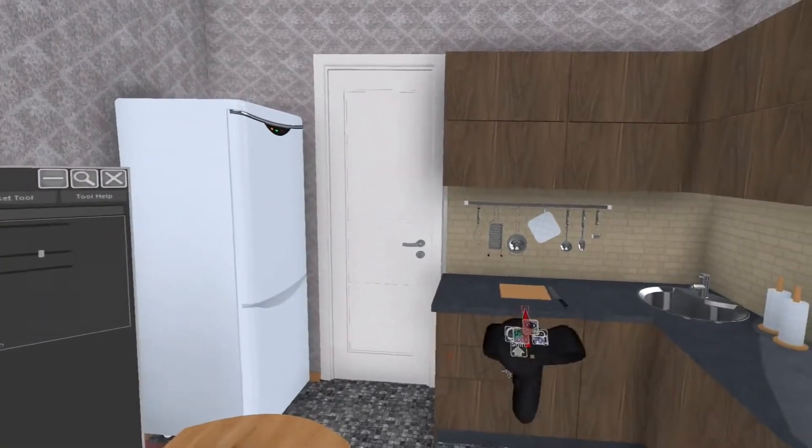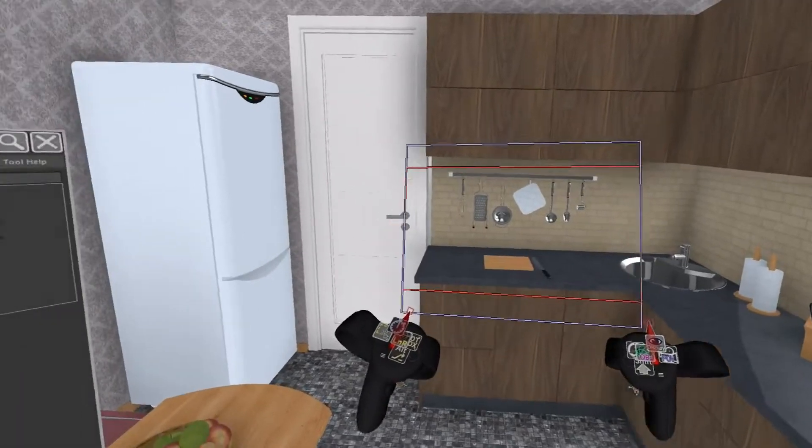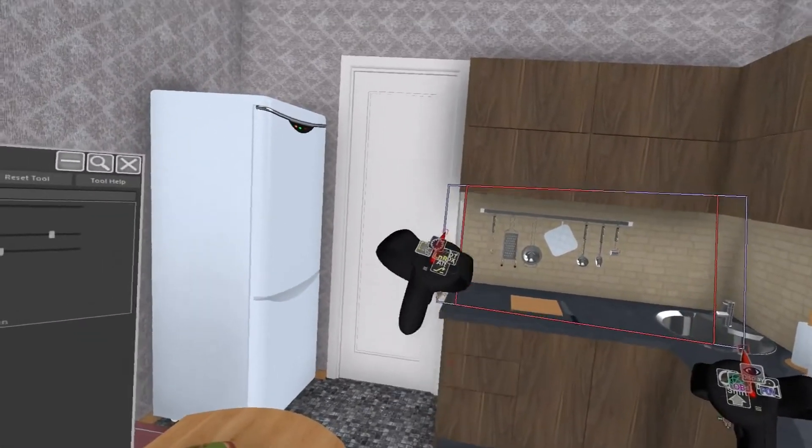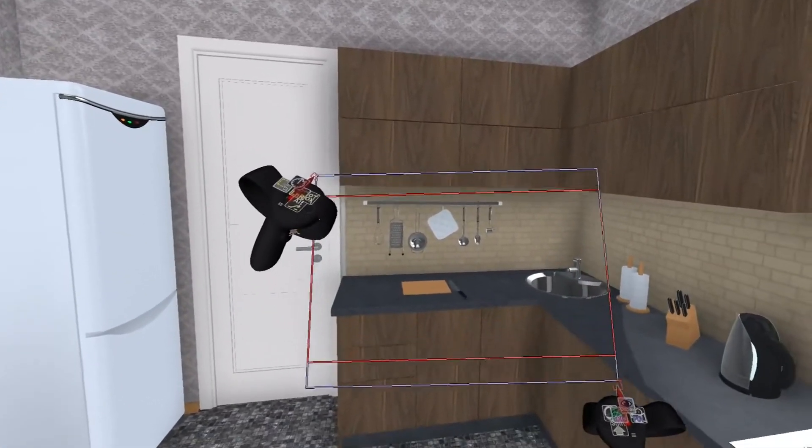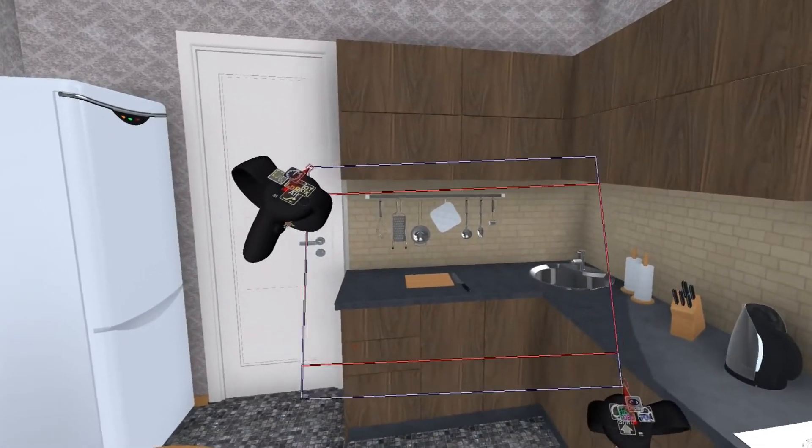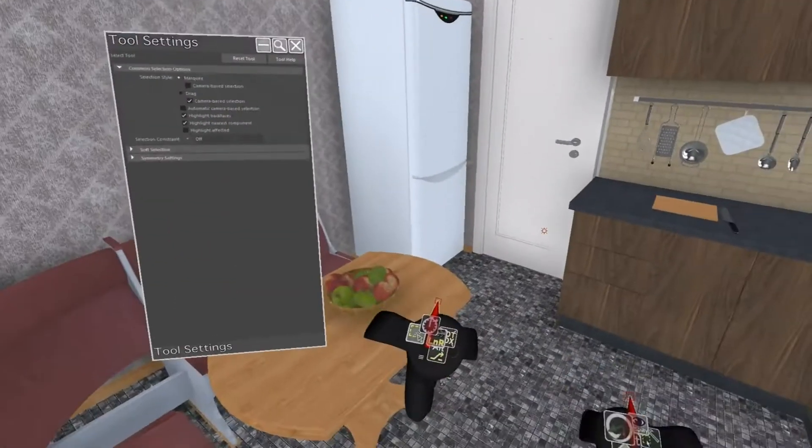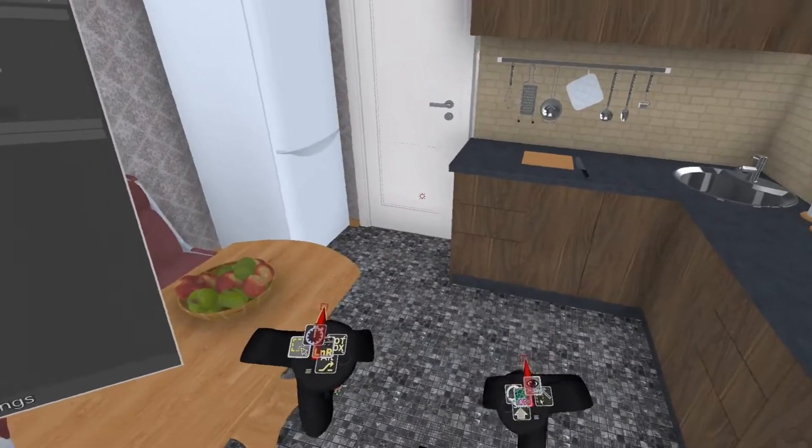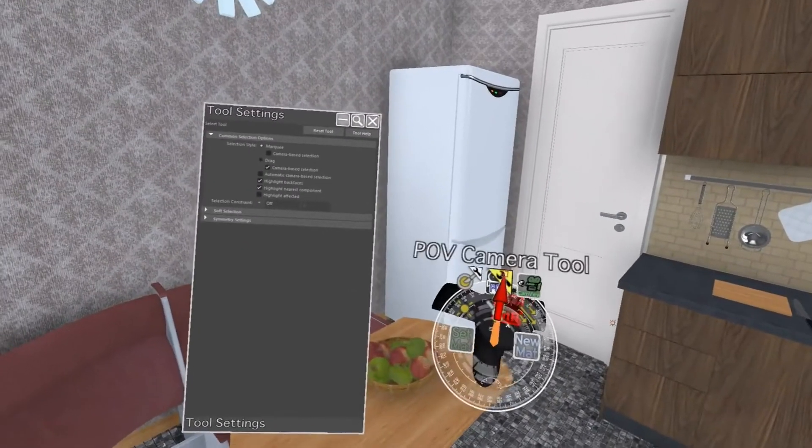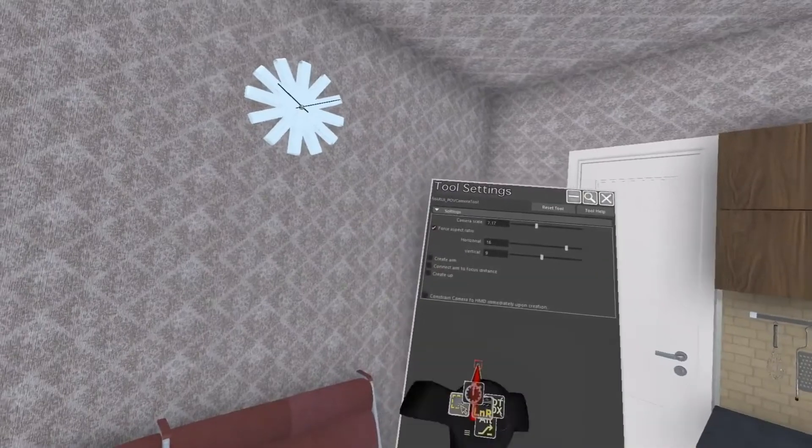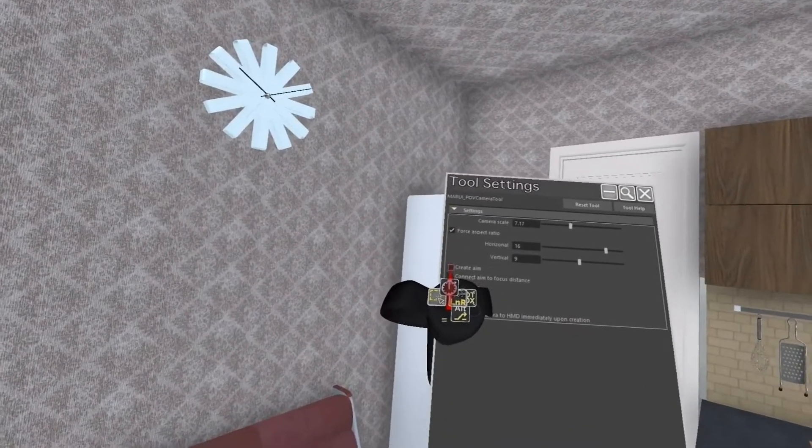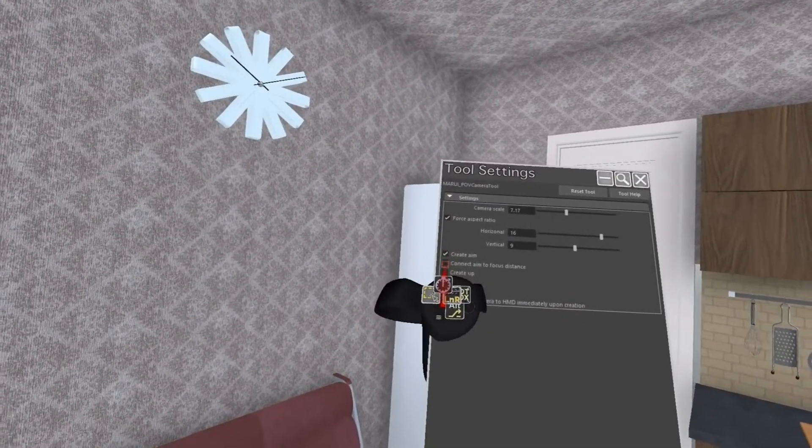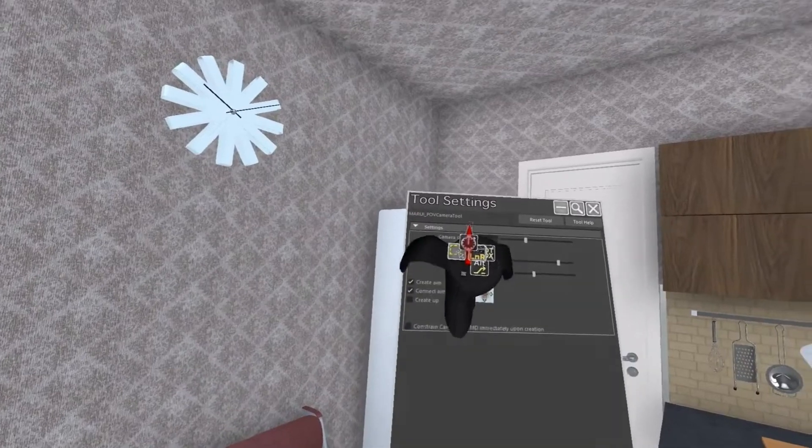Now next time I use the tool, a red inner frame will indicate the actual field of view. In the tool settings I can also choose to create a camera aim or up and even use the aim to control the focus distance.